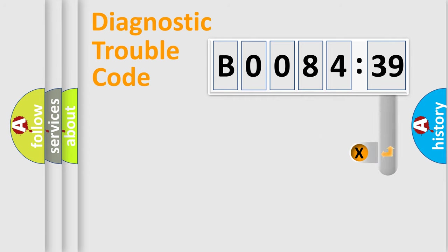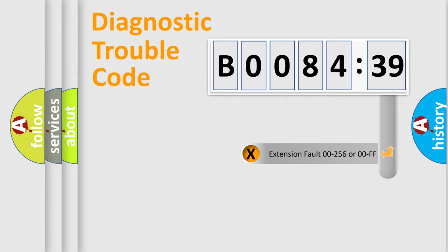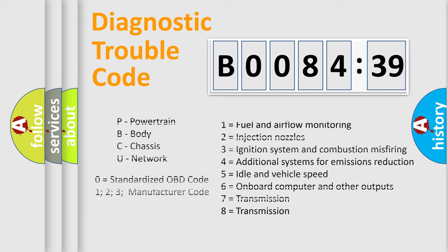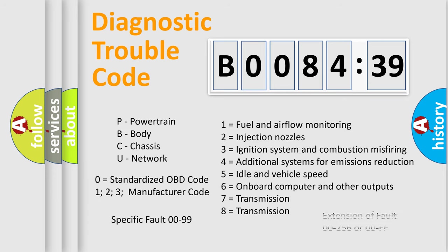Only the last two characters define the specific fault of the group. The add-on to the error code serves to specify the status in more detail, for example, short to the ground. Let's not forget that such a division is valid only if the other character code is expressed by the number zero.